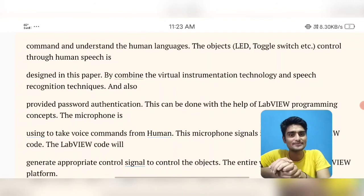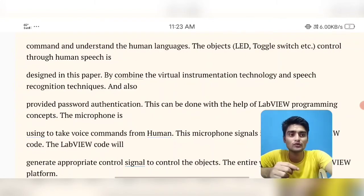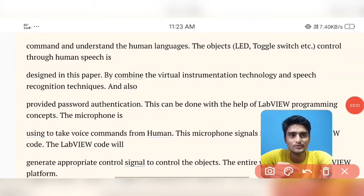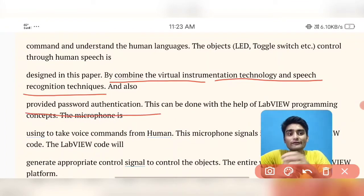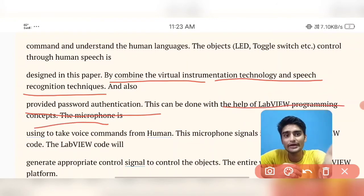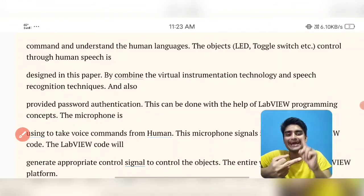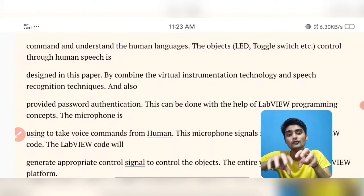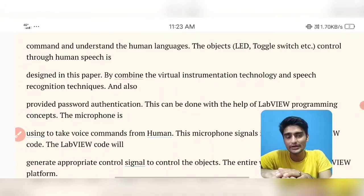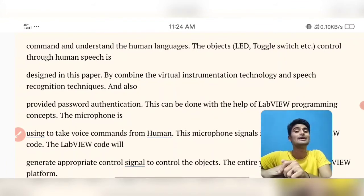Objects like LED, toggle switch, etc., controlled through human speech, are designed in this project by combining virtual instrument technology and speech recognition technology. Notably, by combining virtual instrument technology and speech recognition technology and providing password authentication, we will be programming in LabVIEW — a combination of virtual instrument and speech recognition technique with password reference.